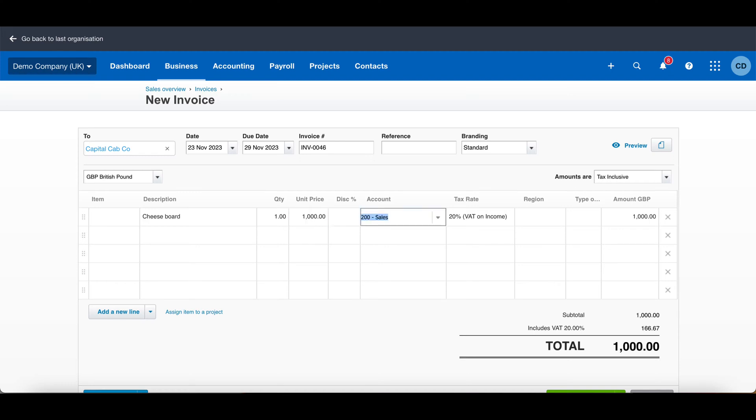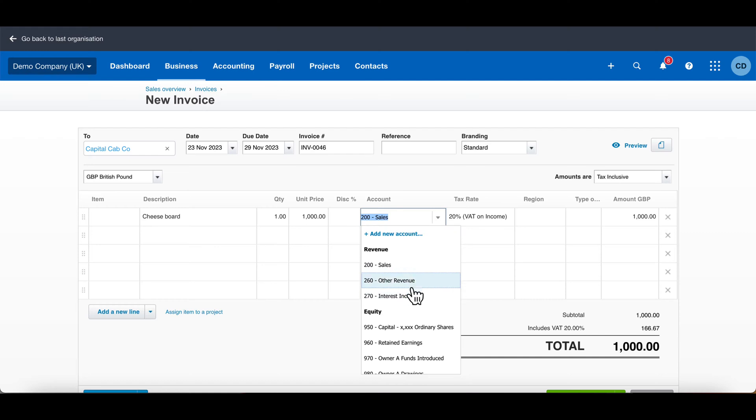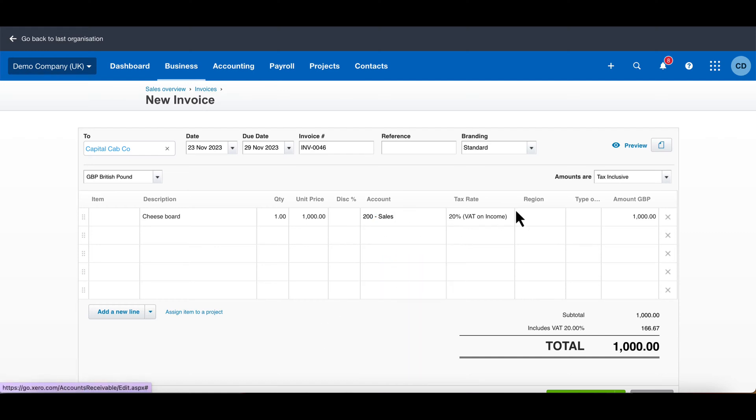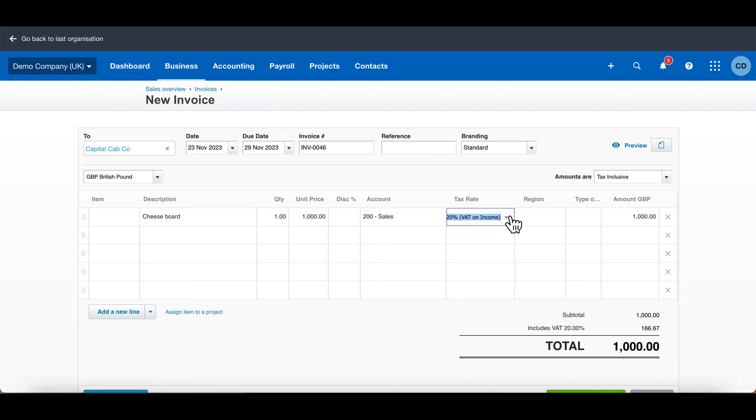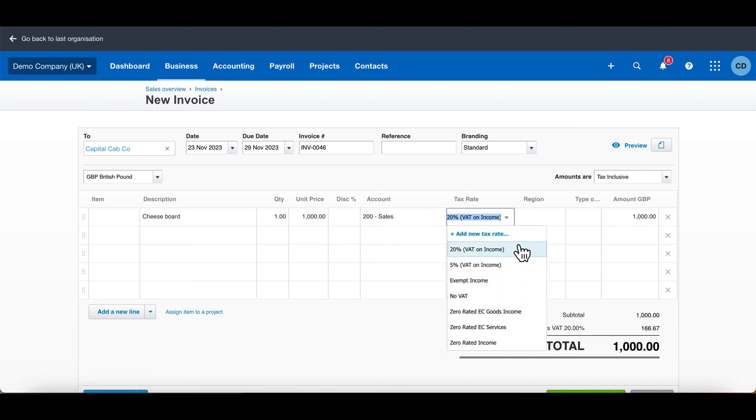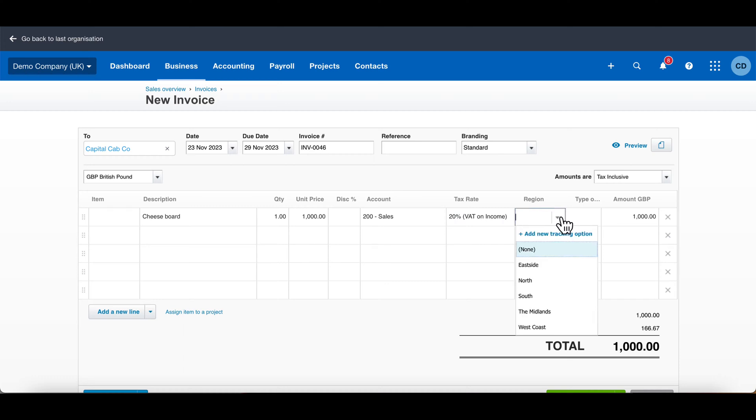Put any discount that you want, and then these accounting codes—they're called nominal codes. I won't get into this now, but again, I can do a different video on it. Just choose Sales. Different VAT codes, but obviously you just want to use the standard 20%.